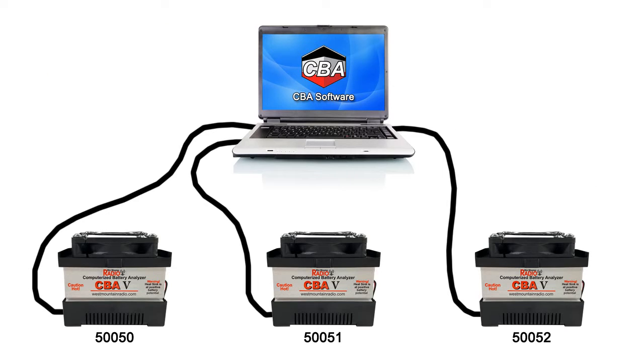If you have multiple CBAs, each will have its own entry in the CBA devices window, which must be selected before beginning a test. Many CBAs can be connected to the same PC and controlled from the same software.